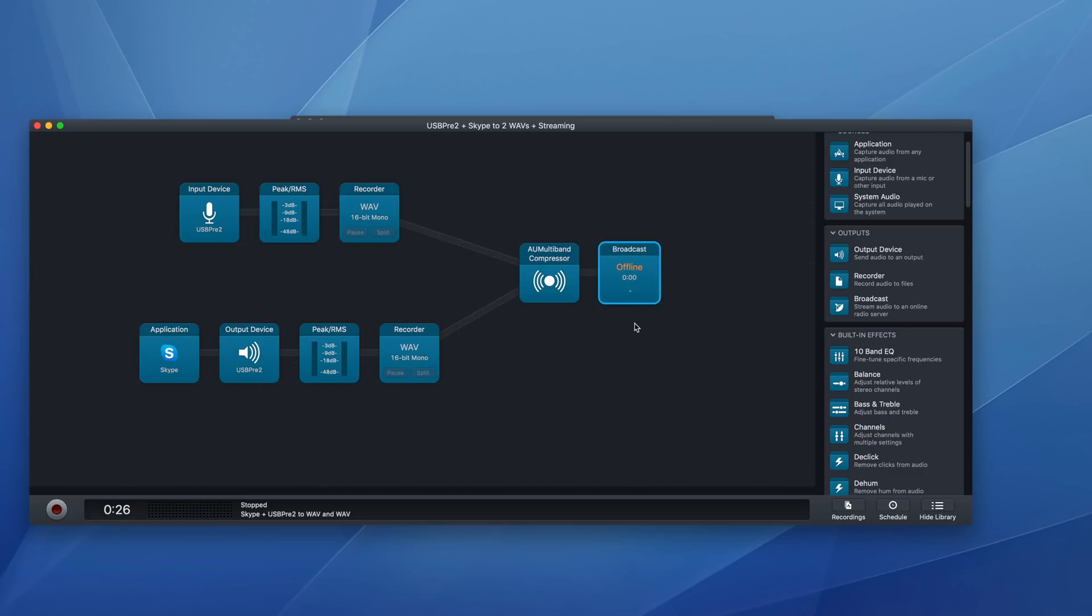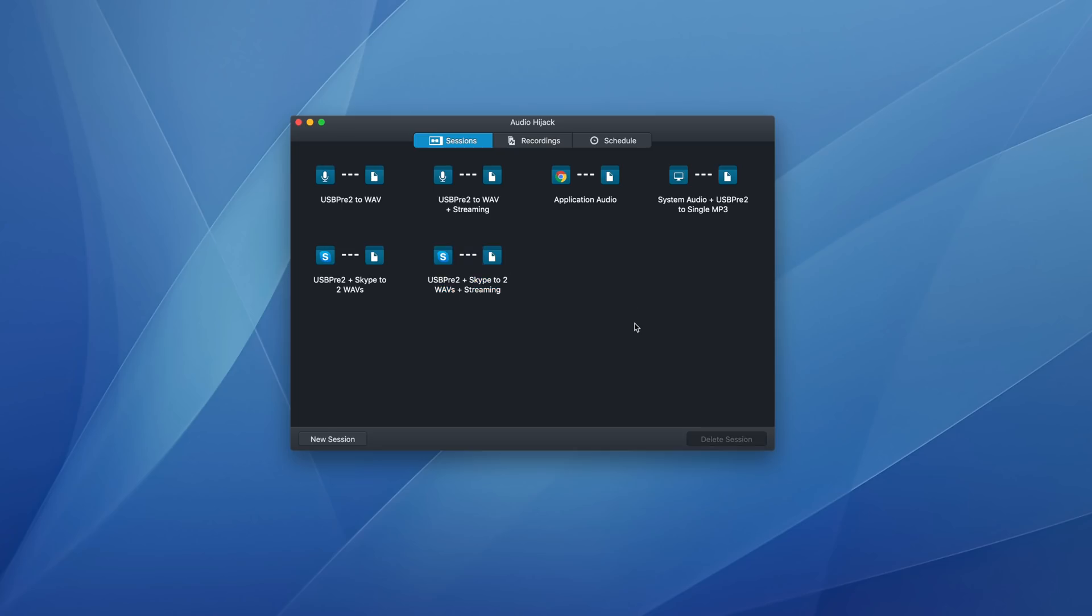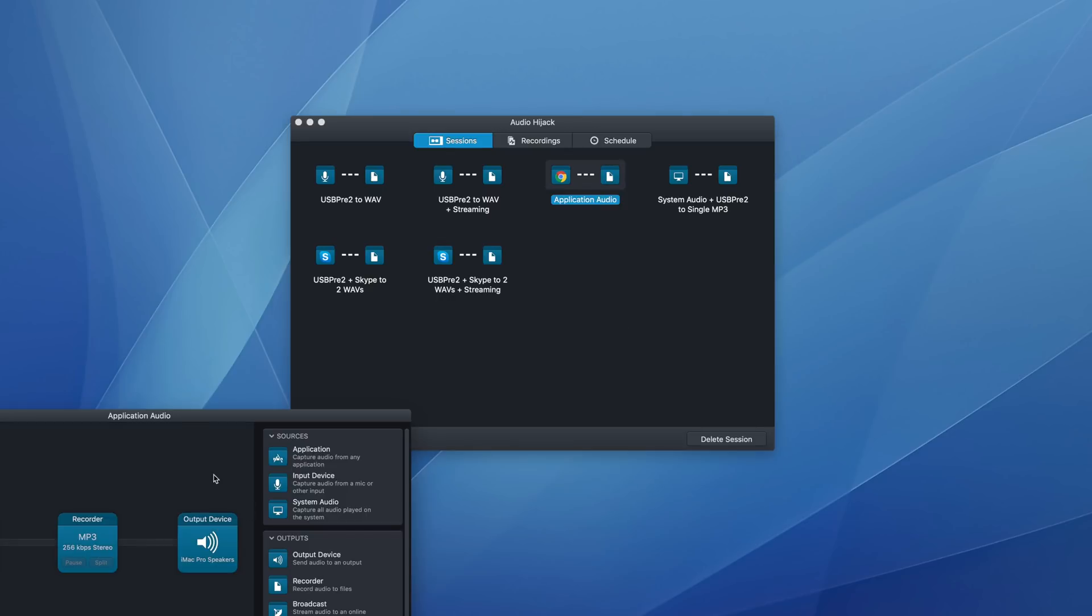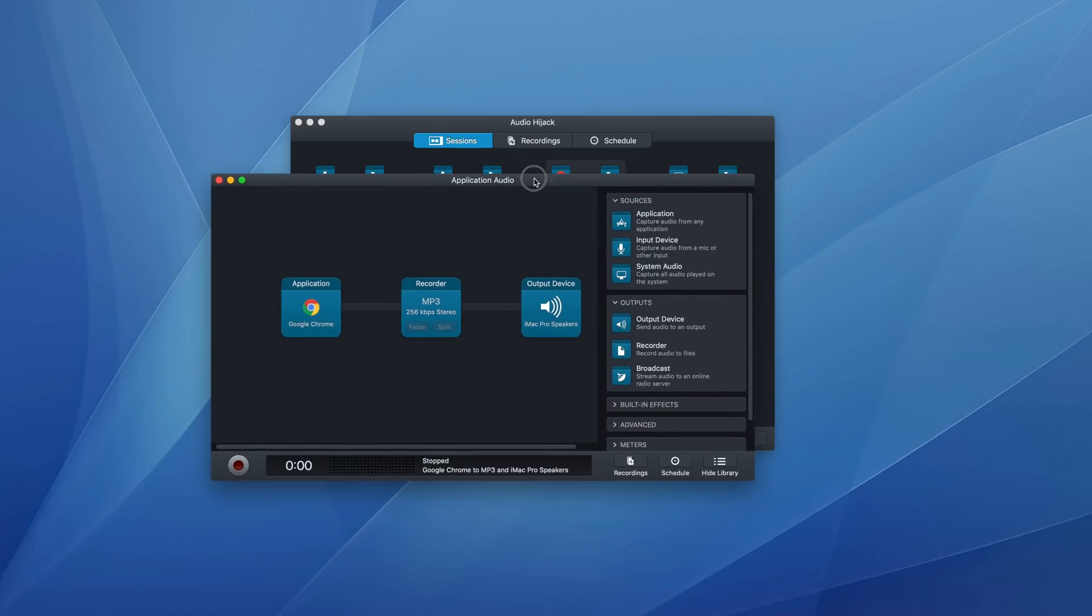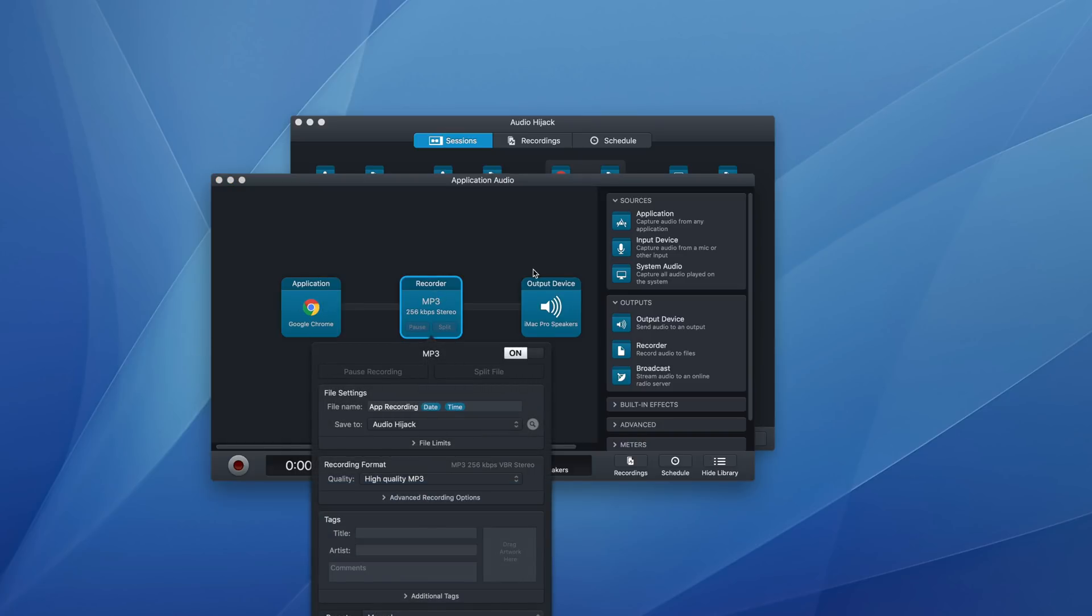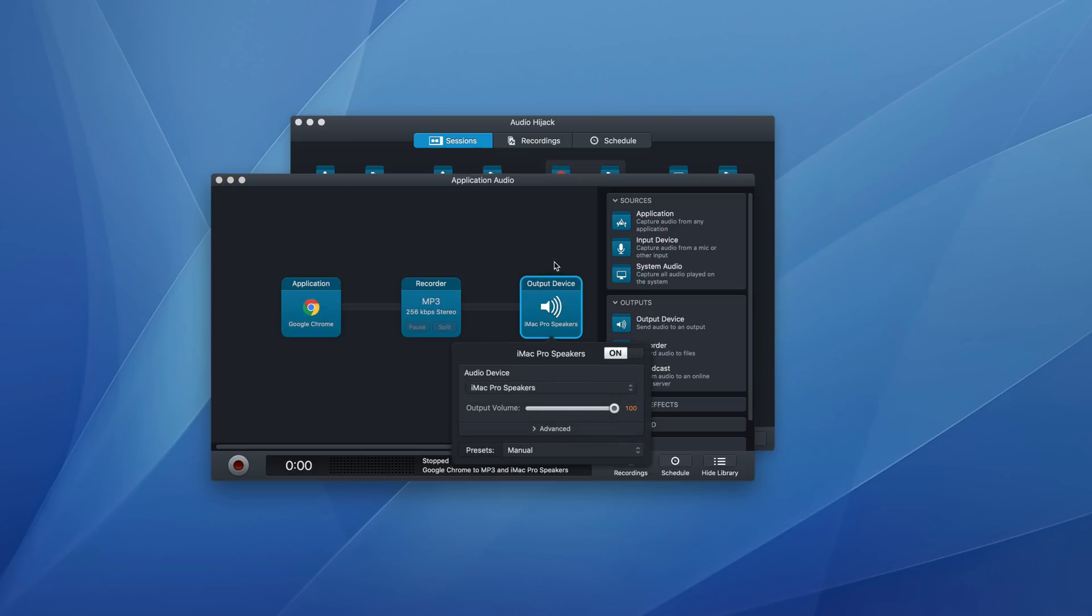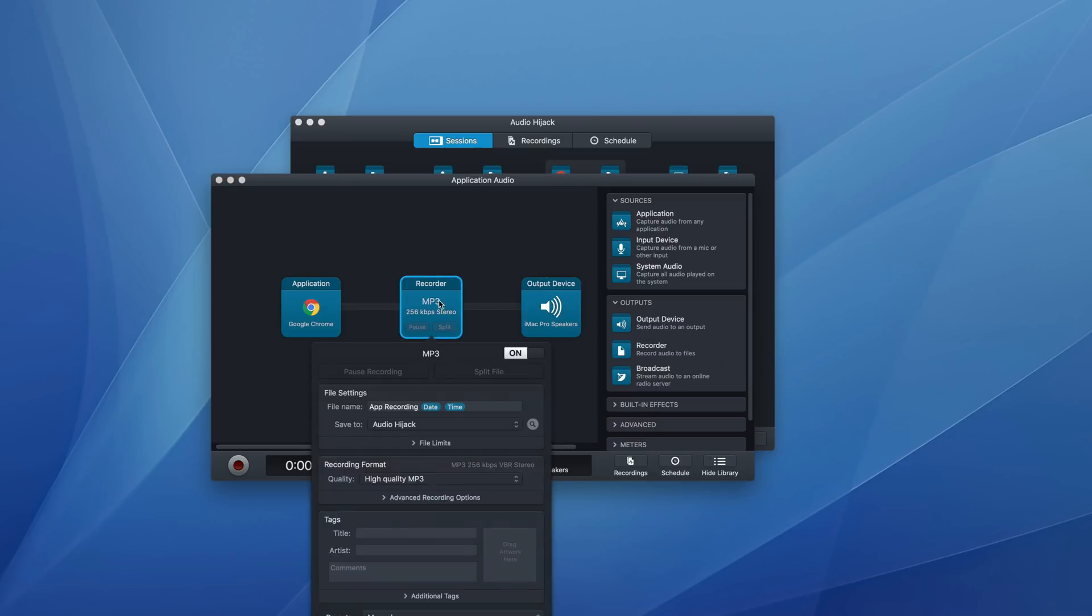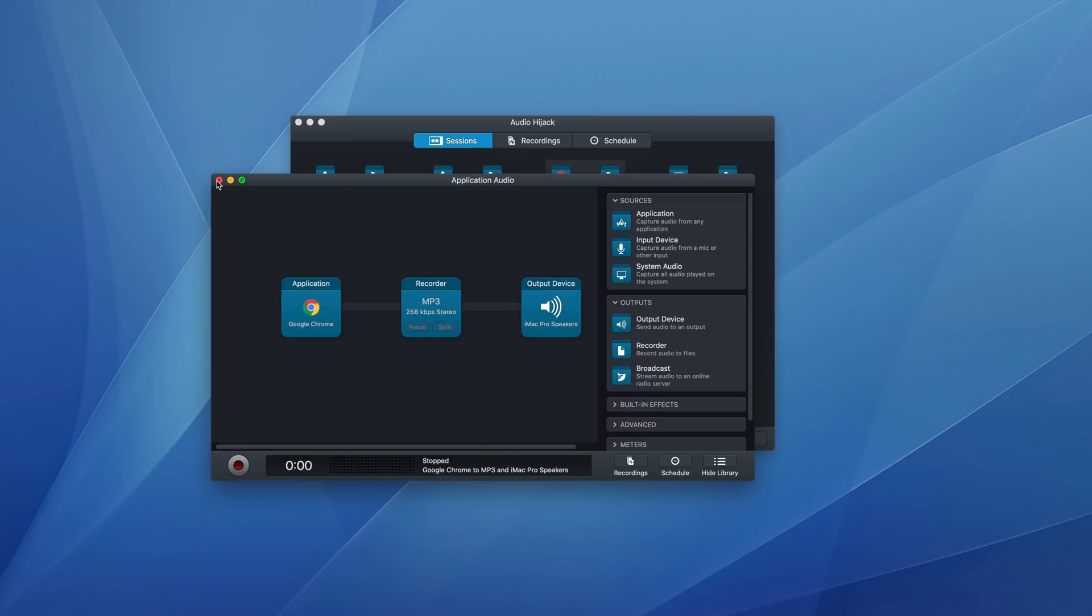So that's a really quick look at how I'm using audio hijack. Like I said, it's an extremely flexible tool, you can do all sorts of things like you can record audio from an application. So here I have one record audio from Chrome, make it an MP3, but then play it through my iMac Pro speaker. So I hear it as it's recording. It goes on and on.